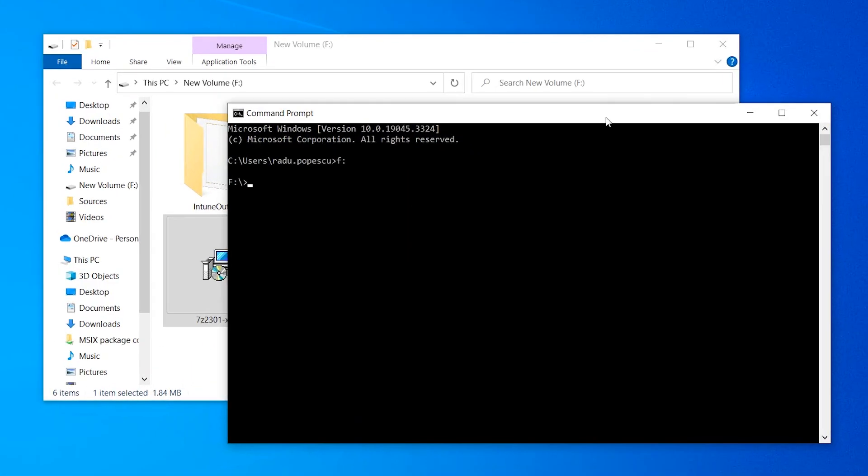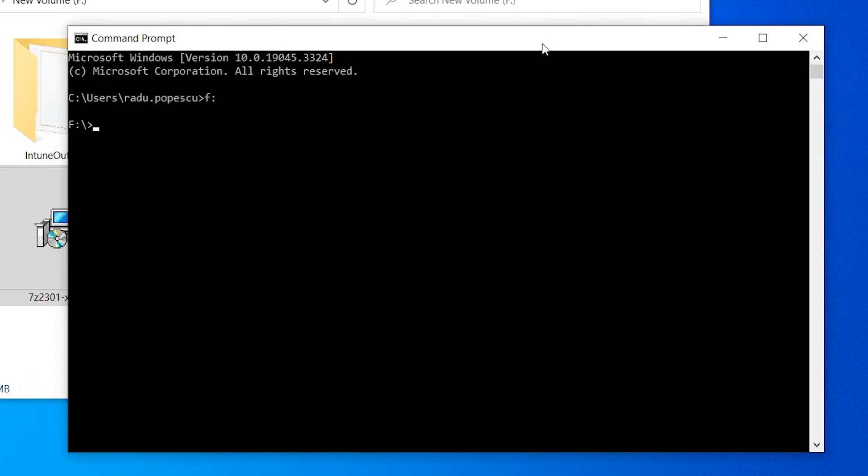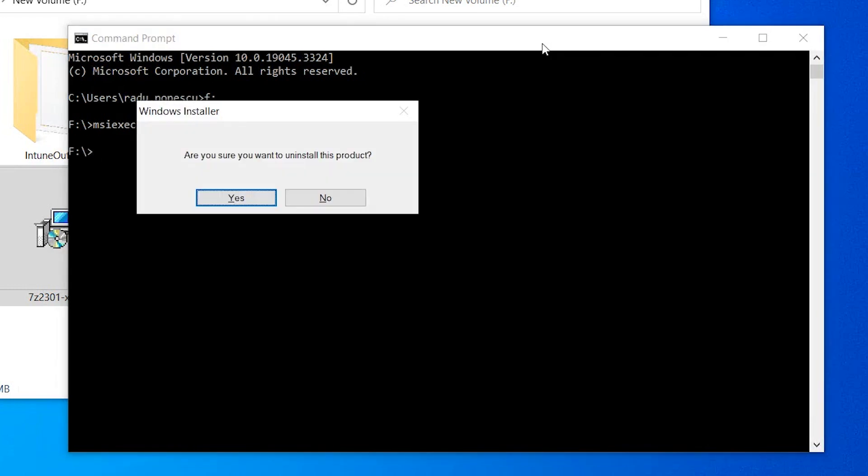Navigate to the location where you have the MSI file and type the uninstall command: MSIEXEC /X followed by the MSI name.